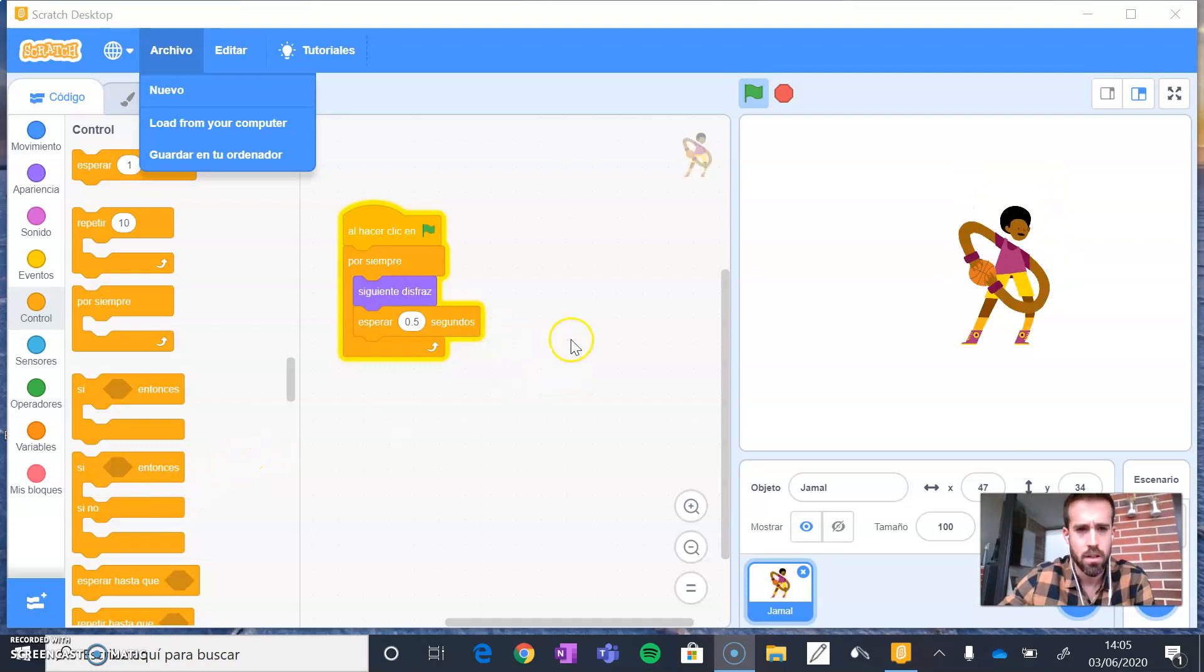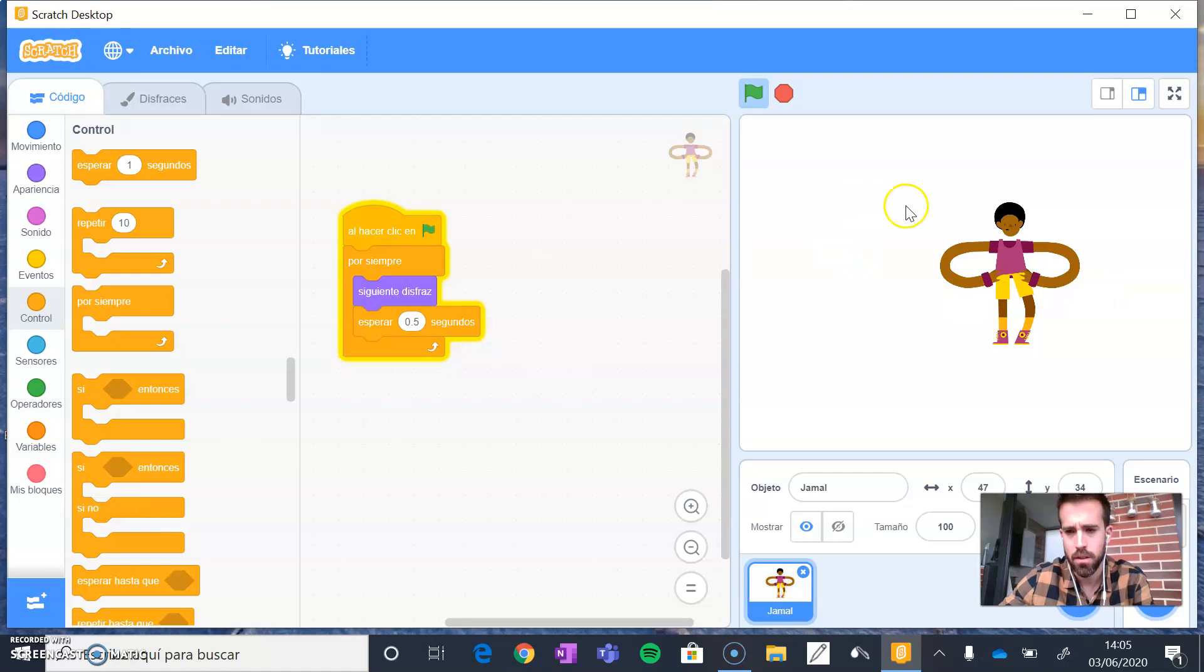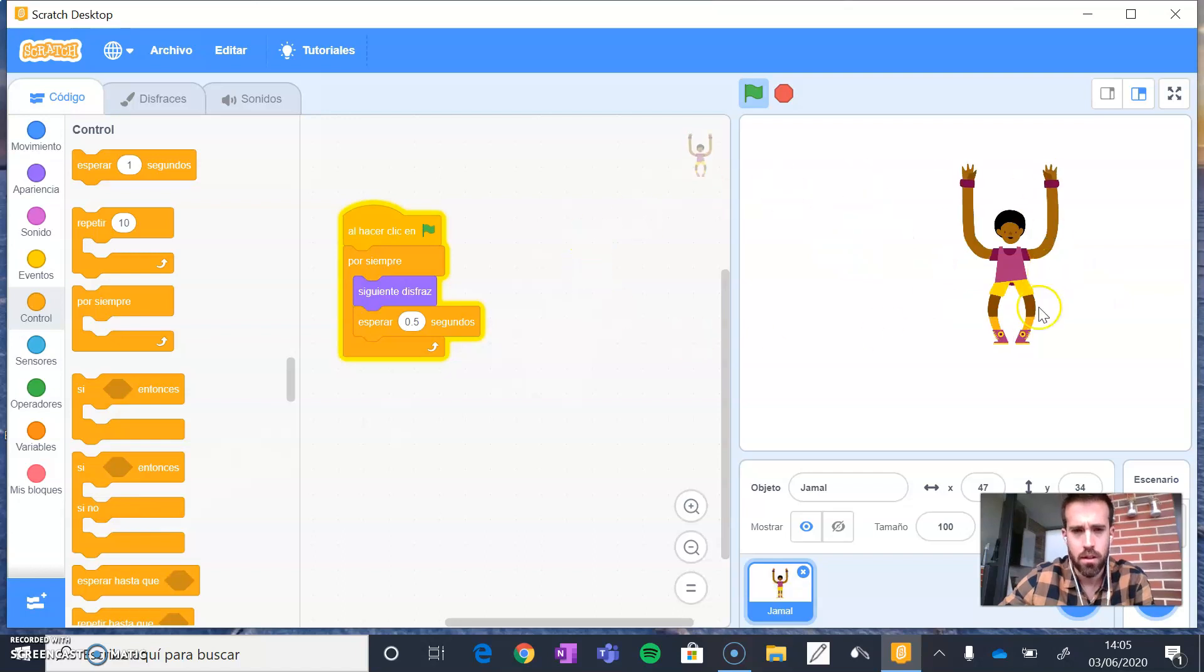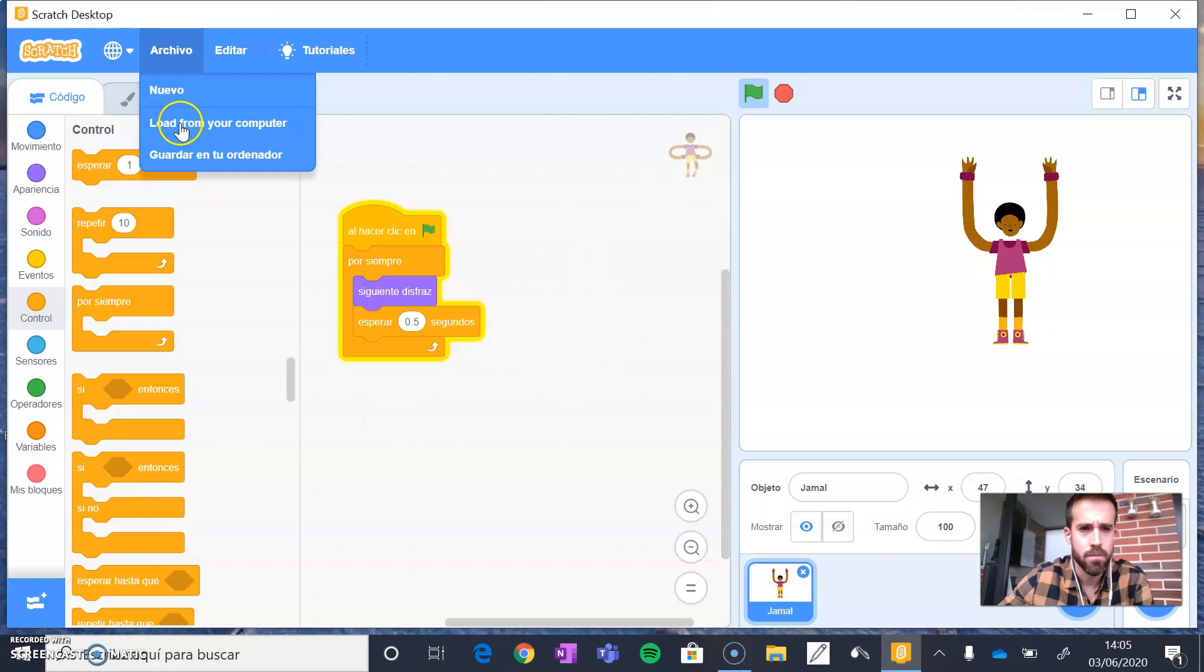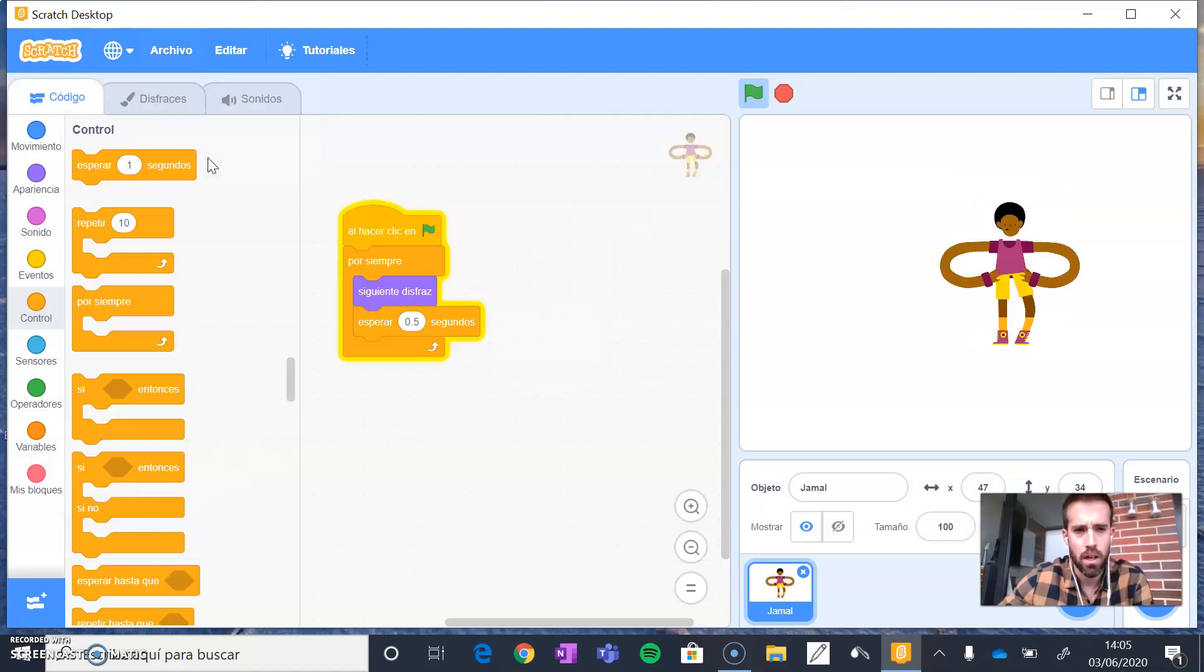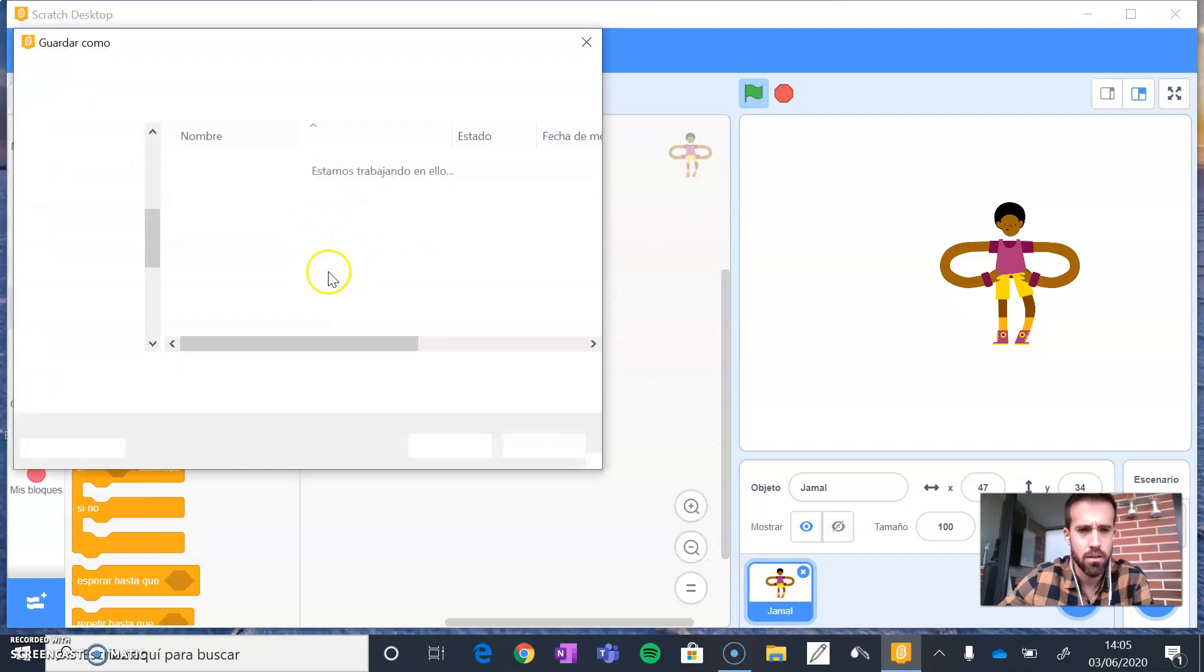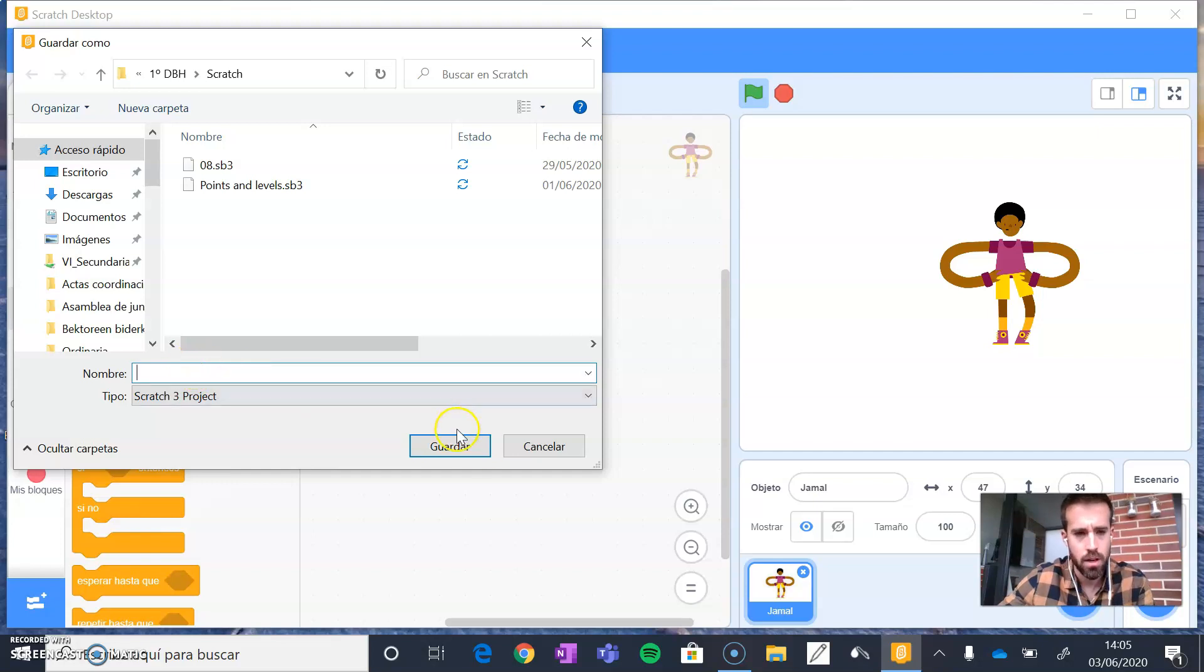Once you have finished programming your project, you can go to Archivo and click on Guardar en tu ordenador. Here you can select a folder to save your project, choose the name, and save it.